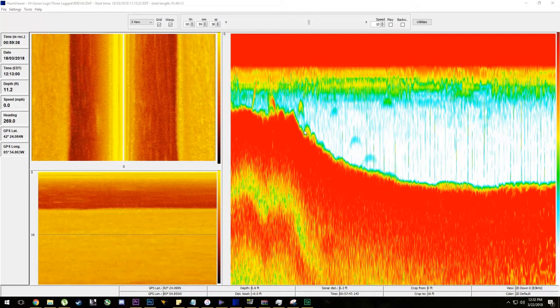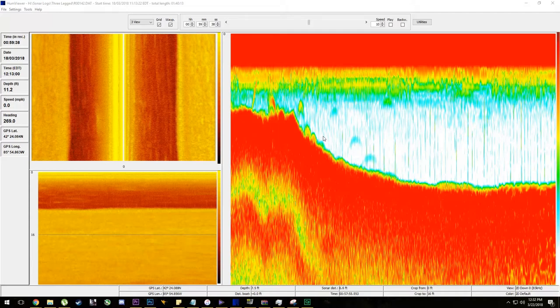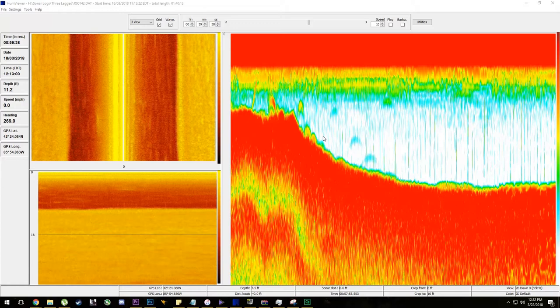These right here are bass that are leaned up against the bottom of the shelf, actually on the grass itself. In this instance it's a very light grass and these bass, I can visually see them actually laying down in that grass.